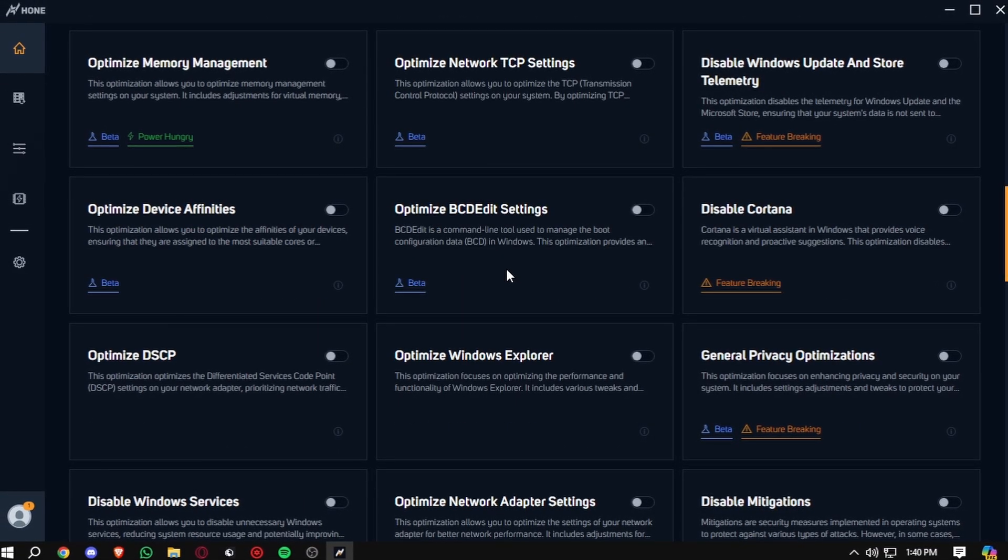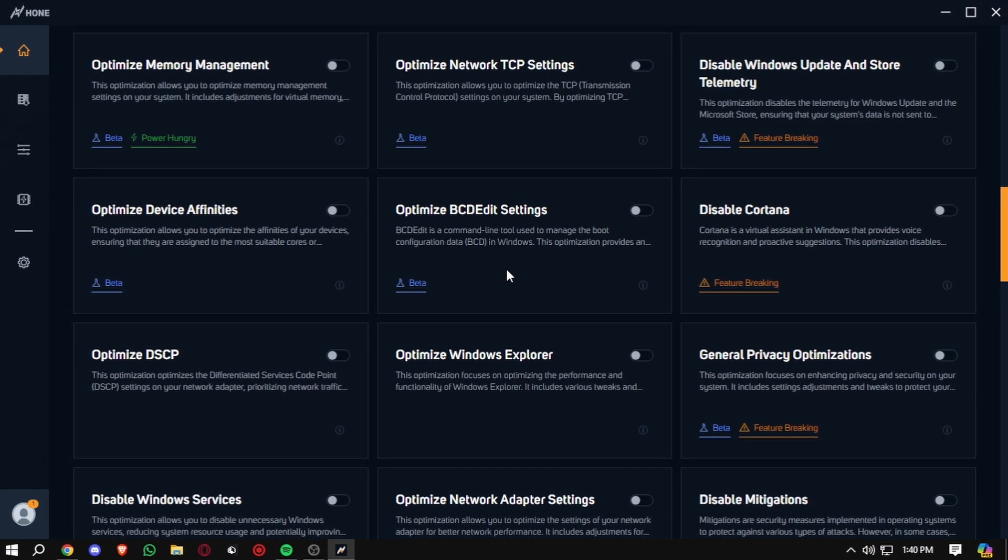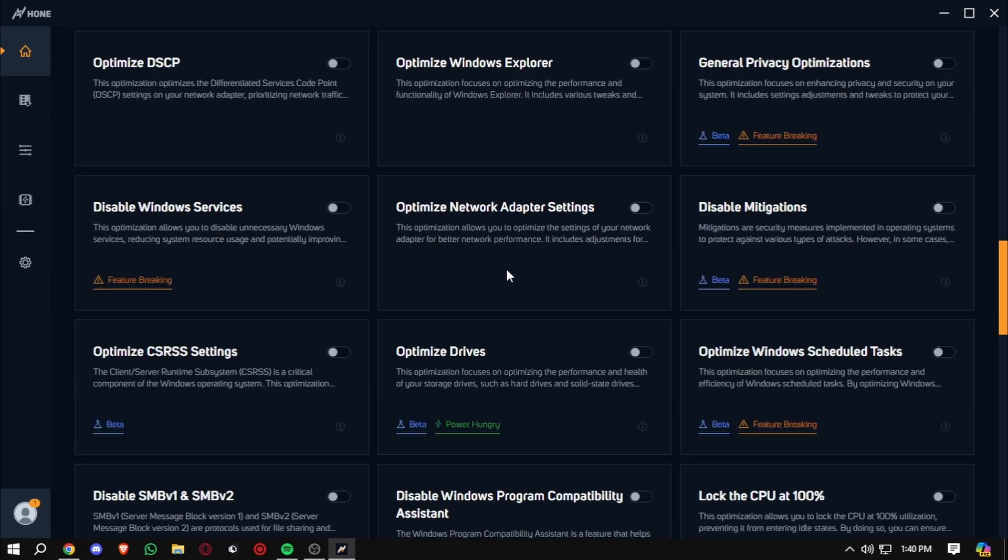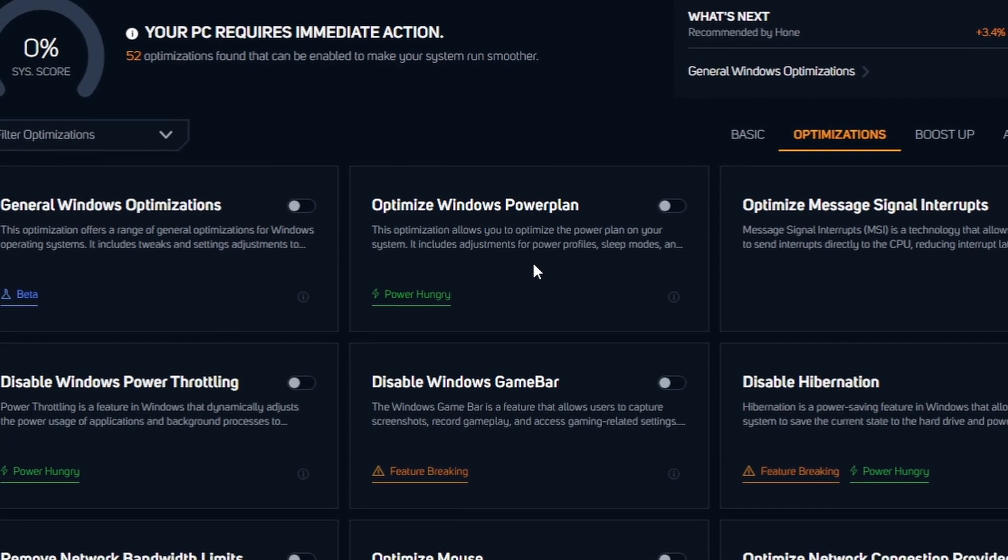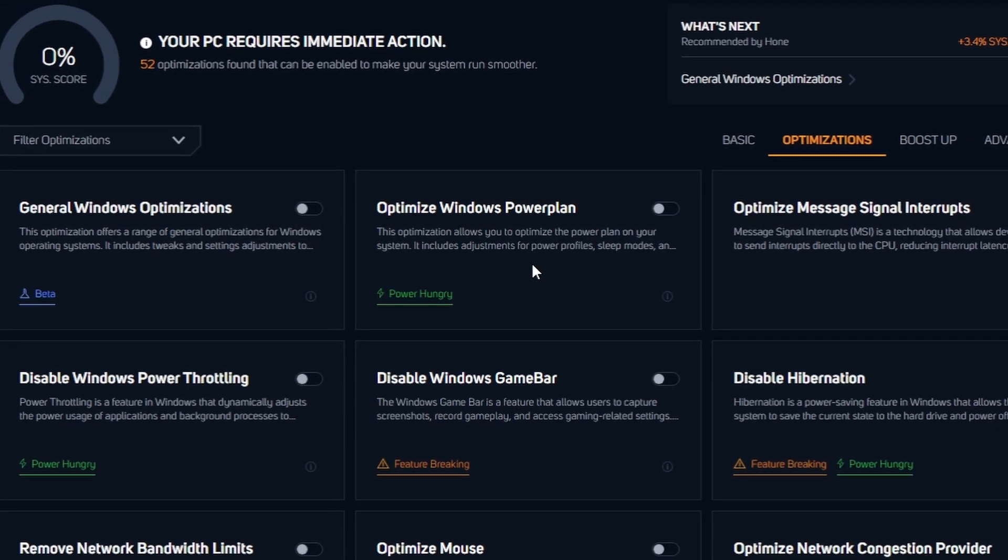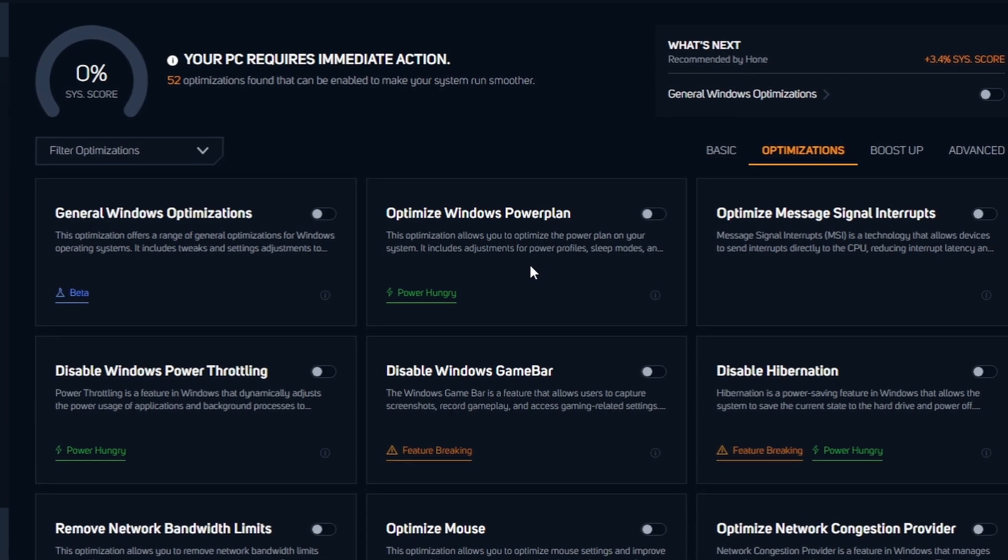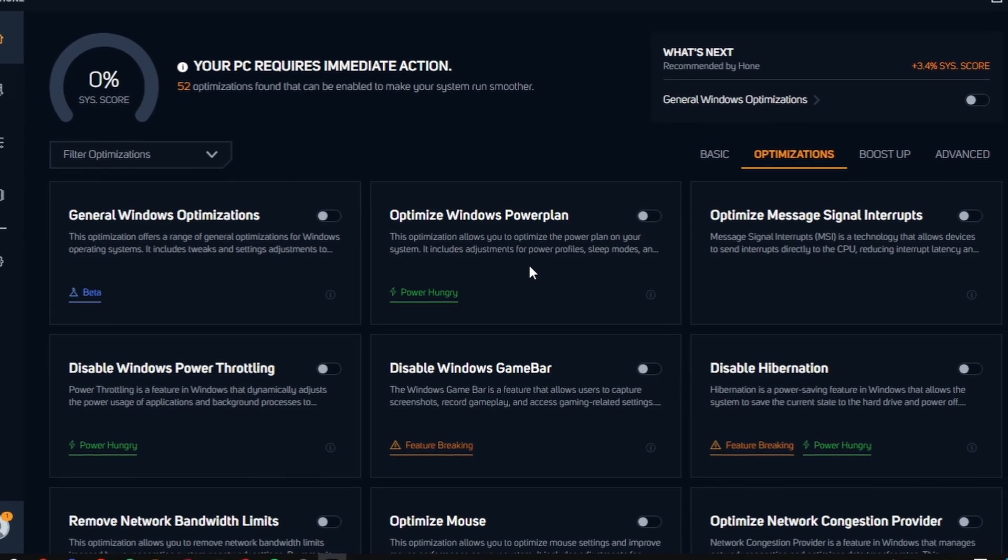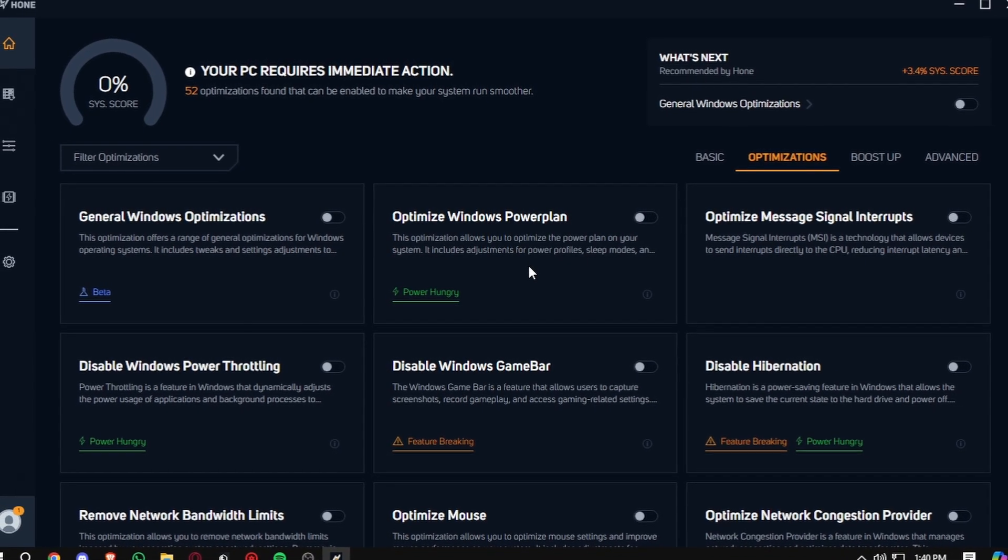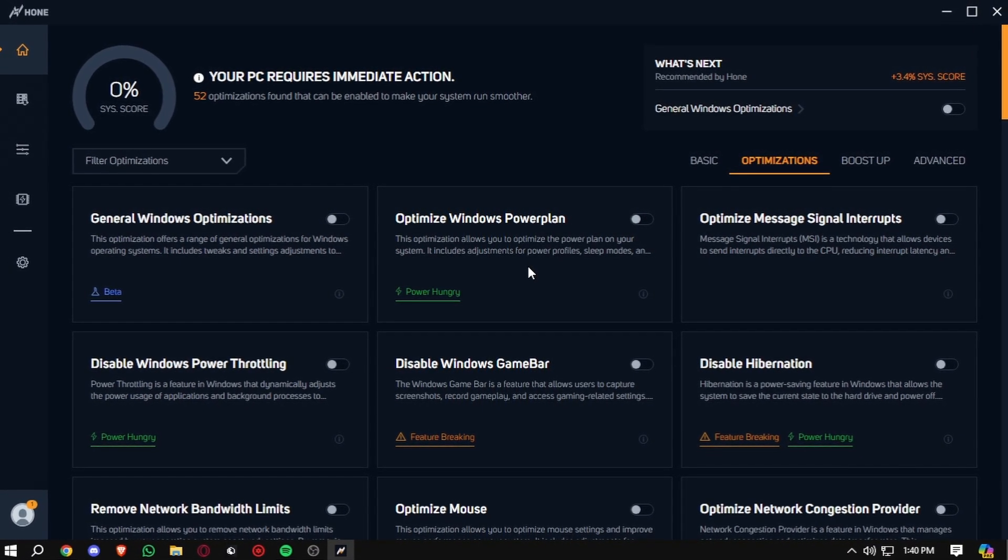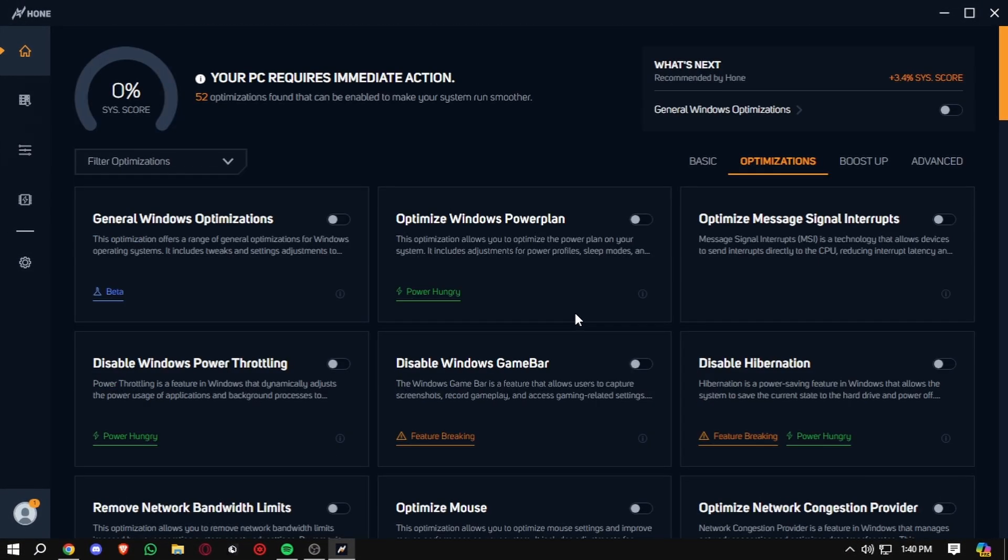Download it from the link below and let me know in the comments what kind of performance boost you experience. That being said, don't forget to like, subscribe, and hit that notification bell for more gaming tips and software reviews. Thanks for watching and see you in the next video. Bye-bye.